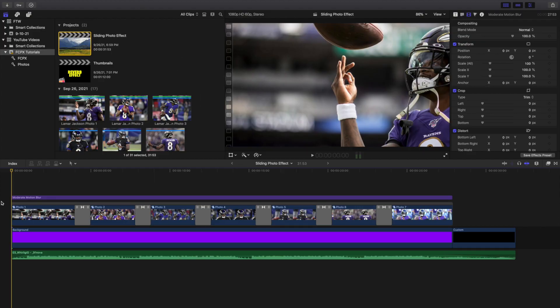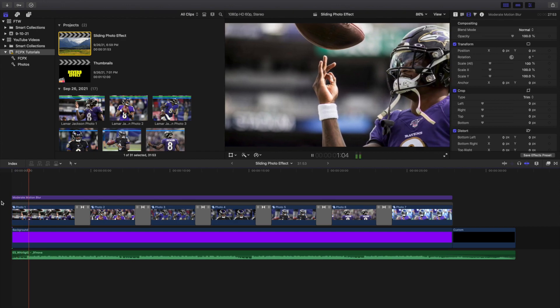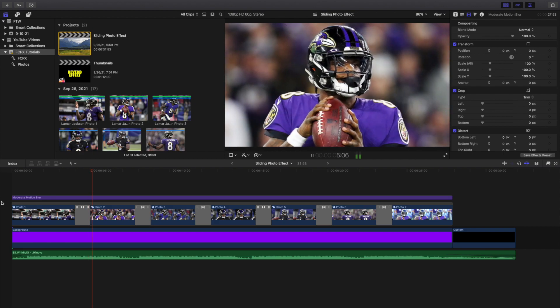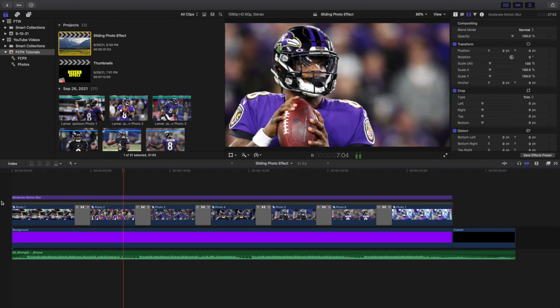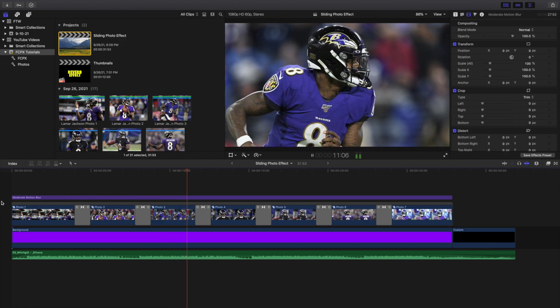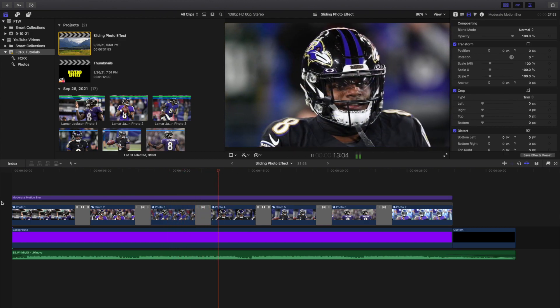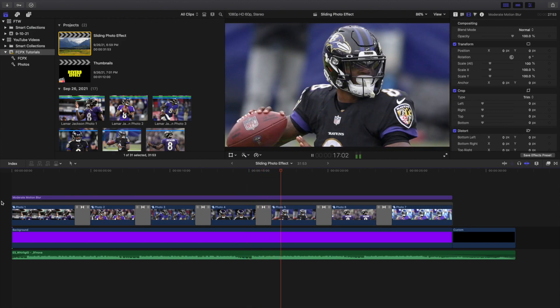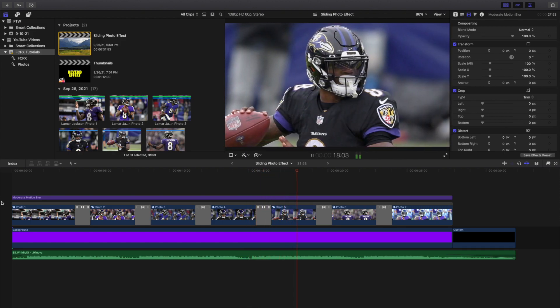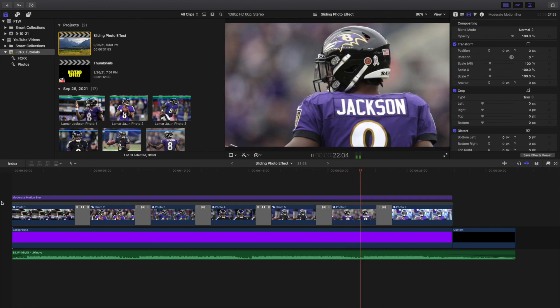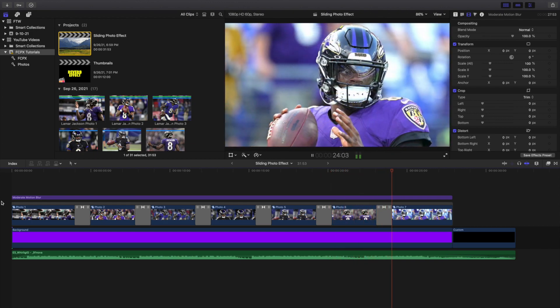What is up everyone, and welcome back to another video. In this video, I want to go over how to create this really cool sliding photo effect in Final Cut Pro 10. I got this idea from Star Wars Theory's video. It just kind of creates this really cool infinite loop effect — the photos just keep on sliding and they fade out to reveal the next one. I think this is a really cool and interesting effect.